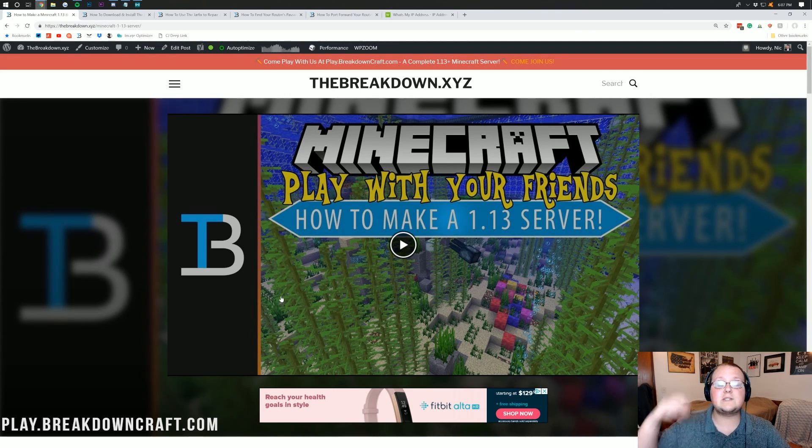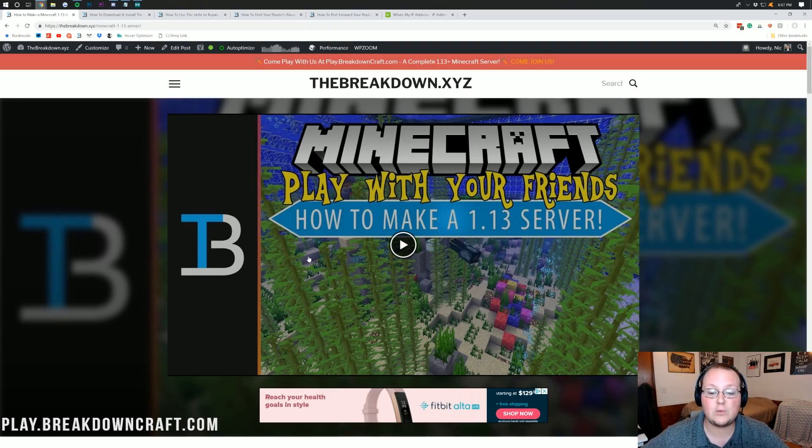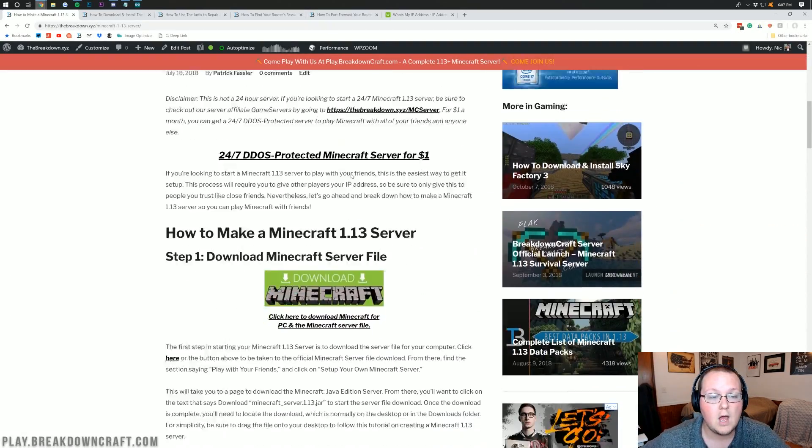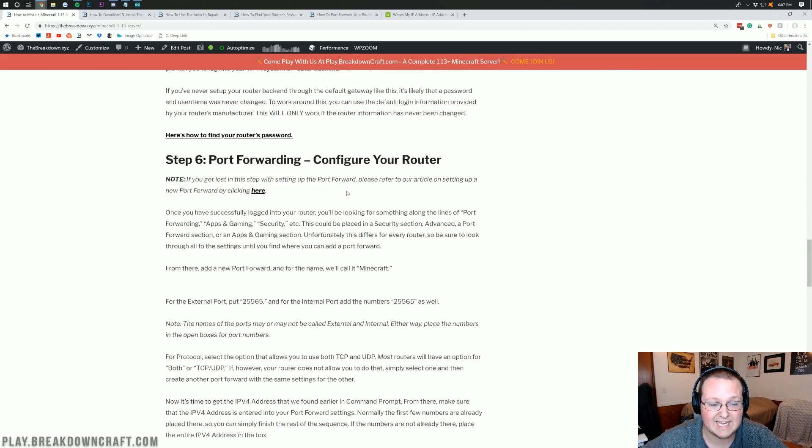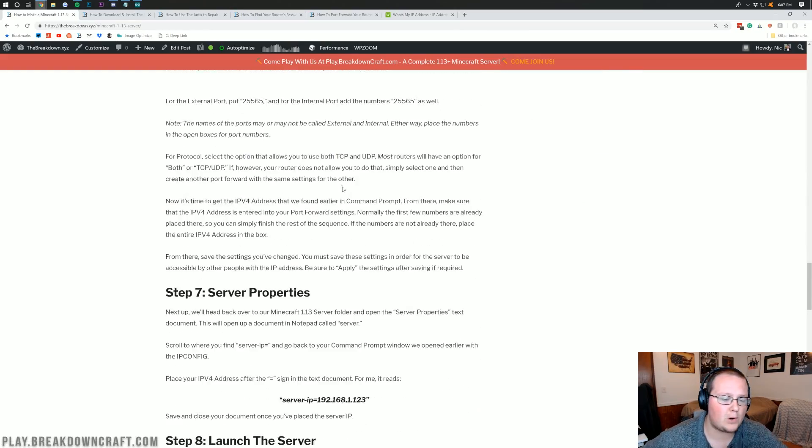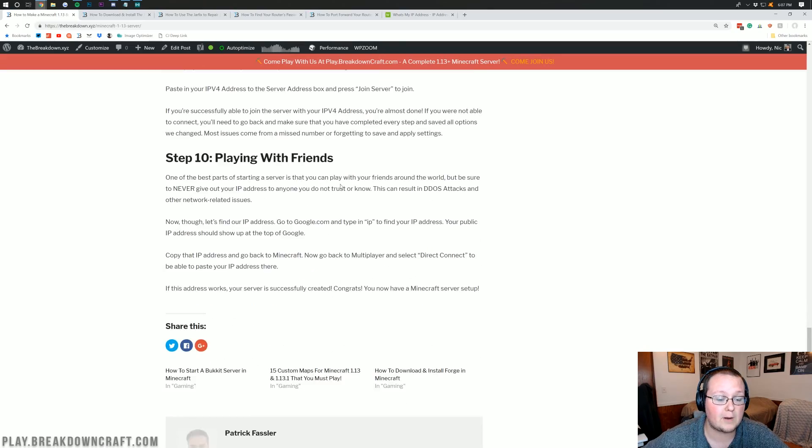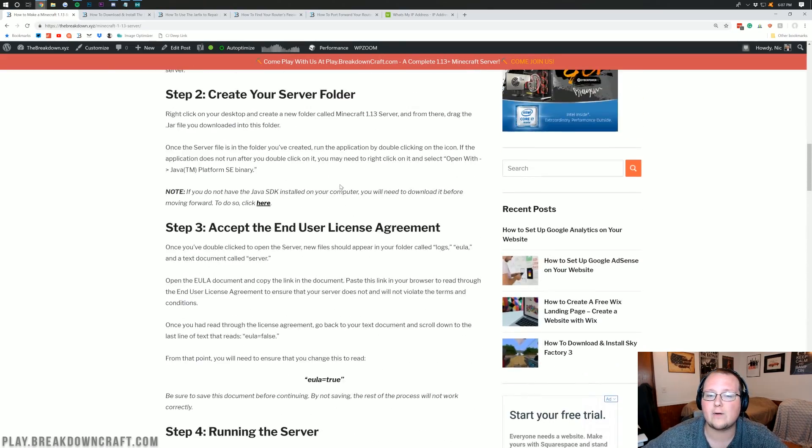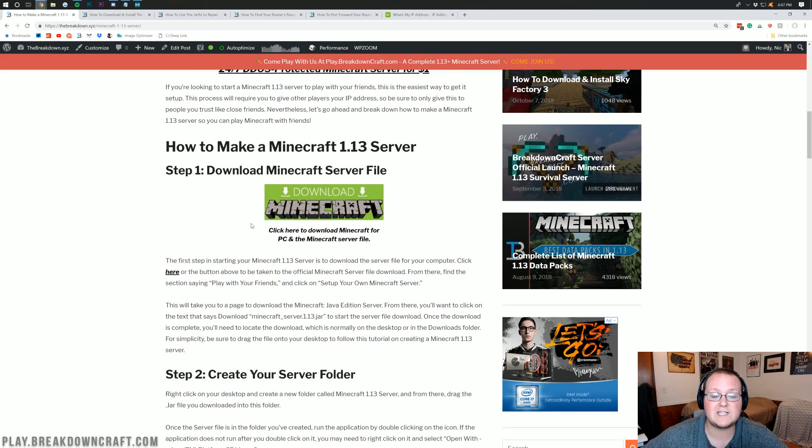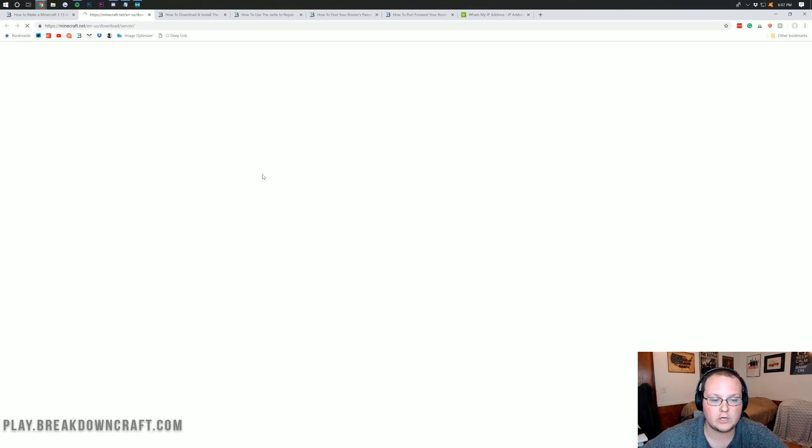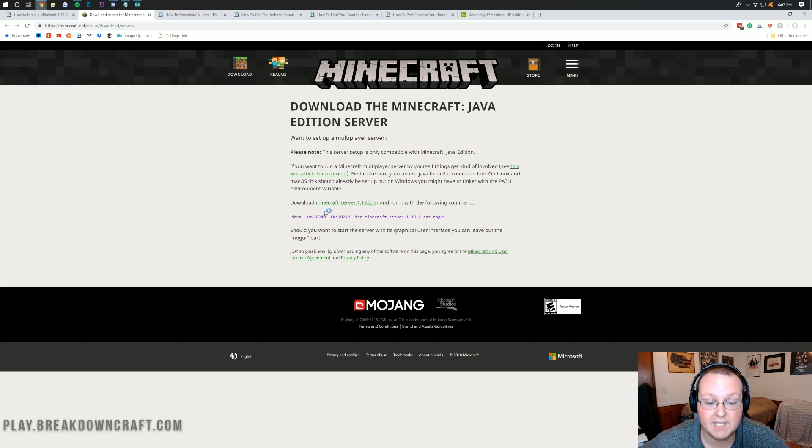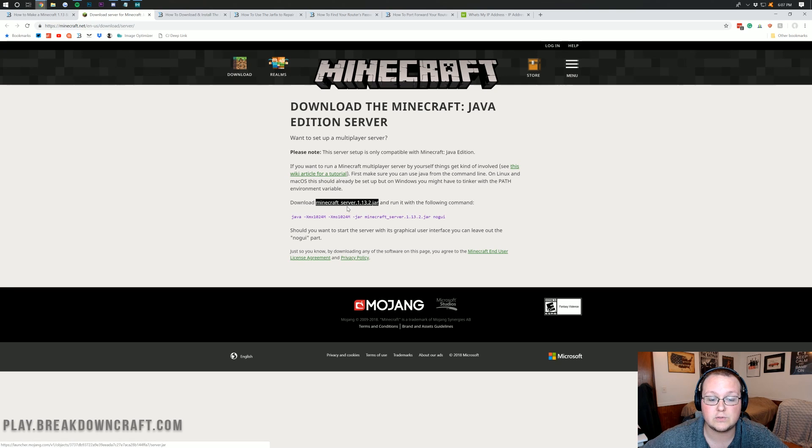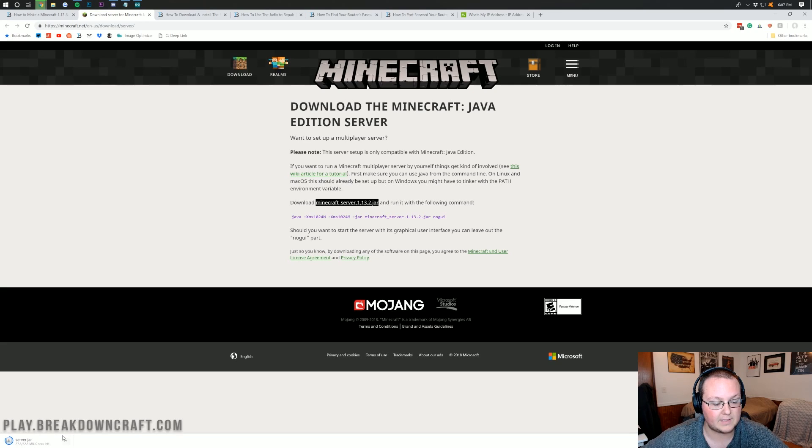So the first thing you want to do is go to the second link down below, and it will take you here. This is actually our in-depth article on starting a 1.13 server. What we want to do on this page is click on the Download button right here under Step 1. And then once you've done that, it takes you off to here. You then want to go ahead and click on minecraft_server.1.13.2.jar there. Click on that, and it will download it down here on the bottom left.